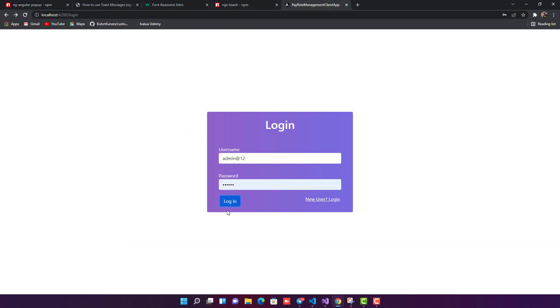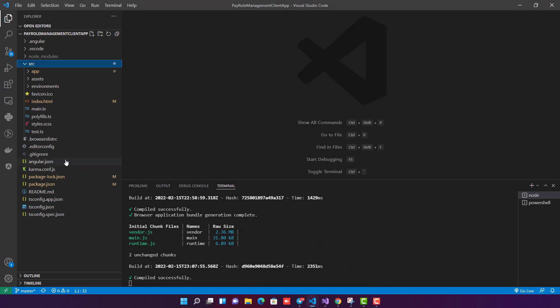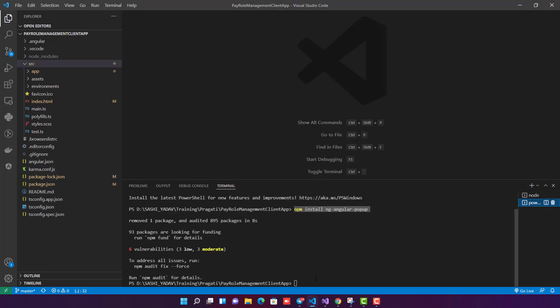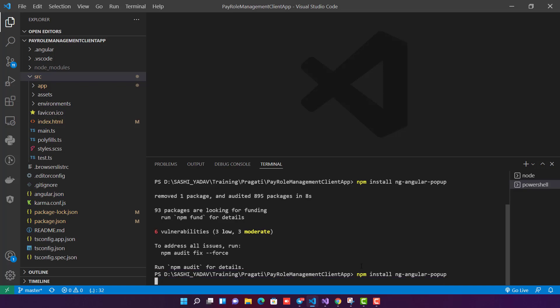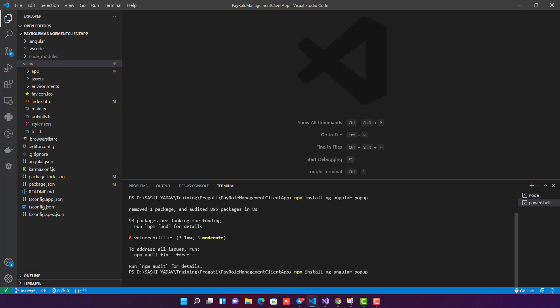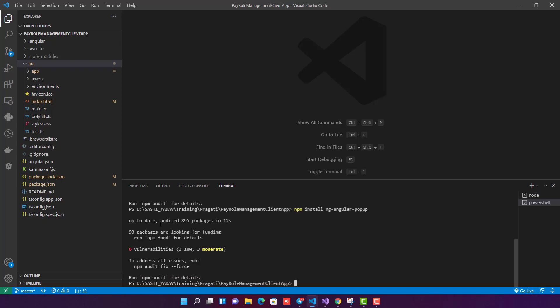Now I'm going to go into the application and perform step one. The first step is to install the package. The command is: npm install ng-angular-popup. Hit enter and wait around 20 to 30 seconds for it to install. The package is now installed successfully — step one is done.